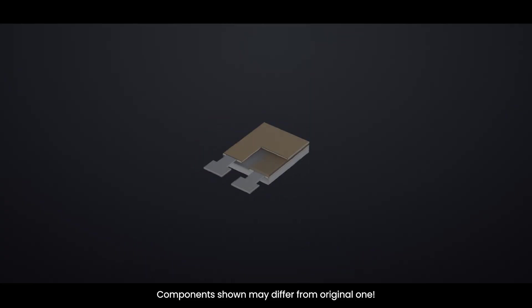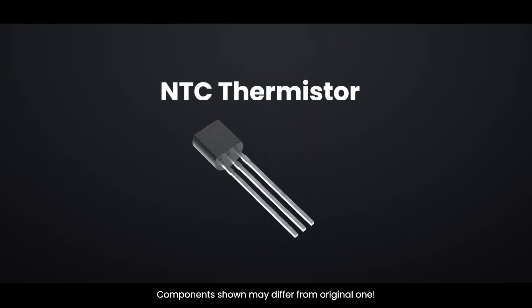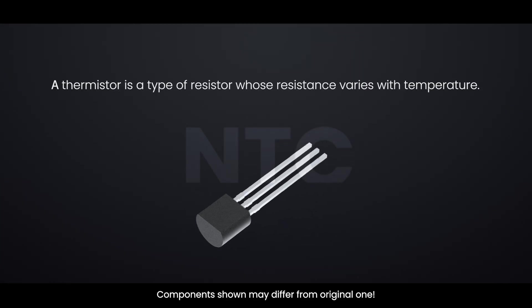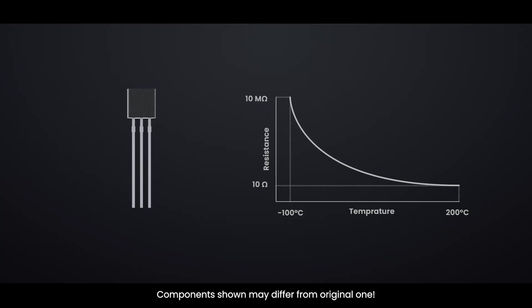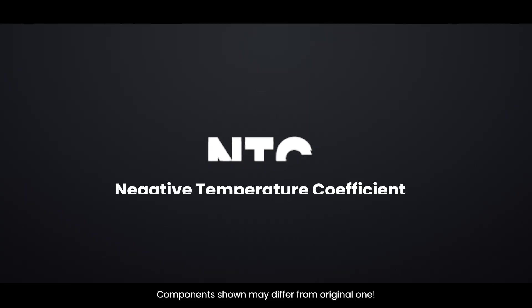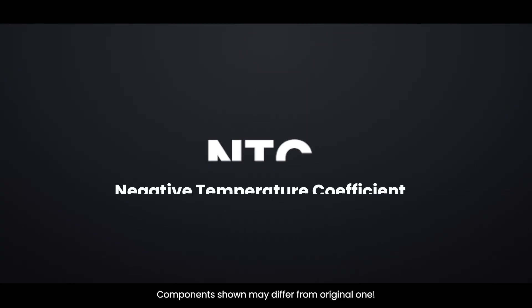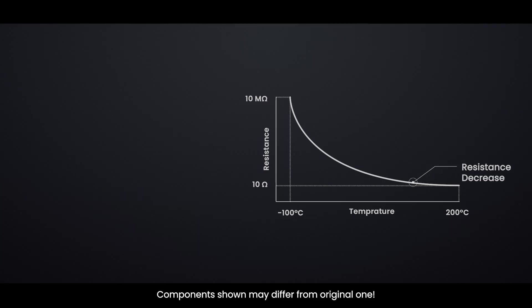DHT11 also includes an NTC thermistor for measuring temperature. A thermistor is a type of resistor whose resistance varies with temperature. Thermistors are designed so that their resistance changes dramatically with temperature. The term NTC stands for negative temperature coefficient, which means that resistance decreases as temperature rises.